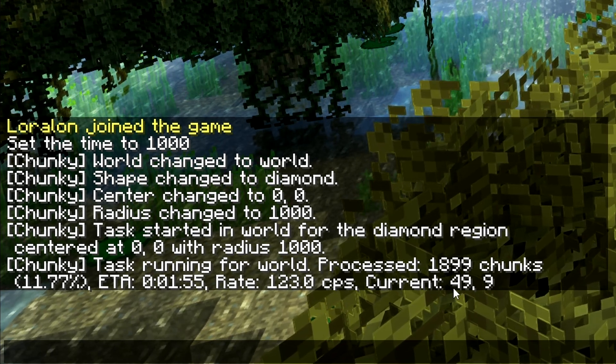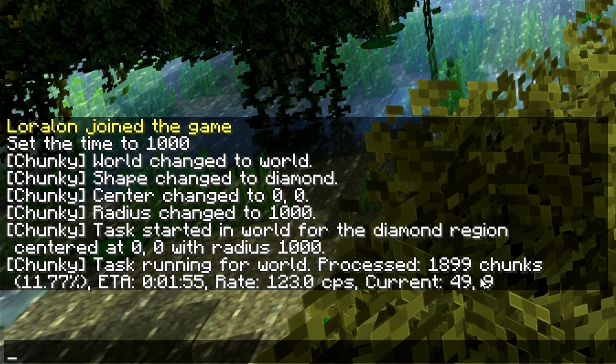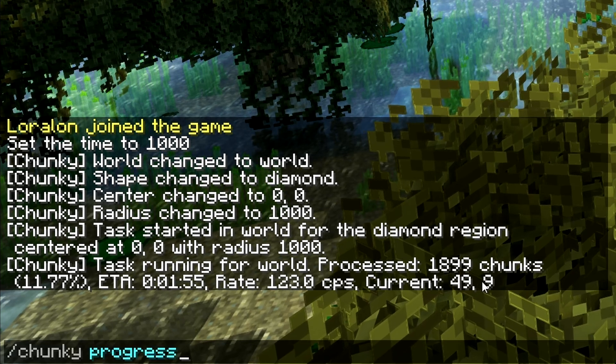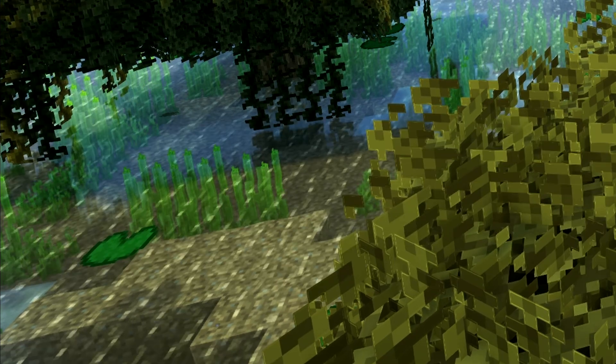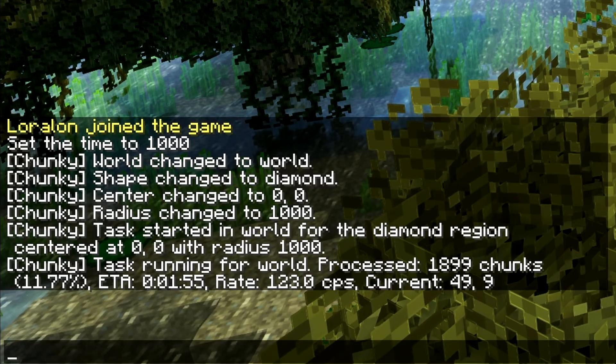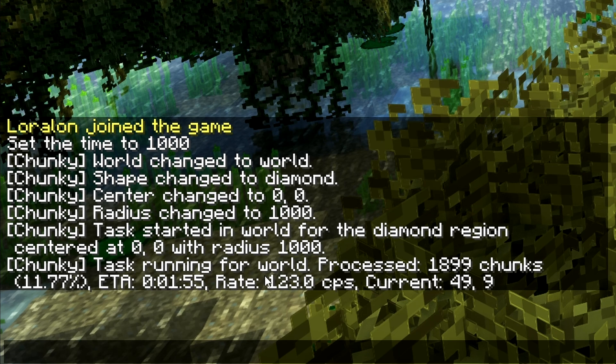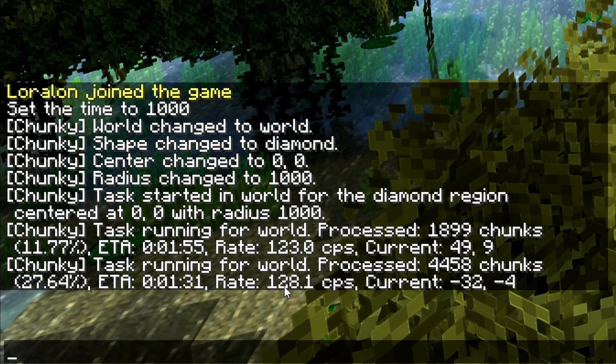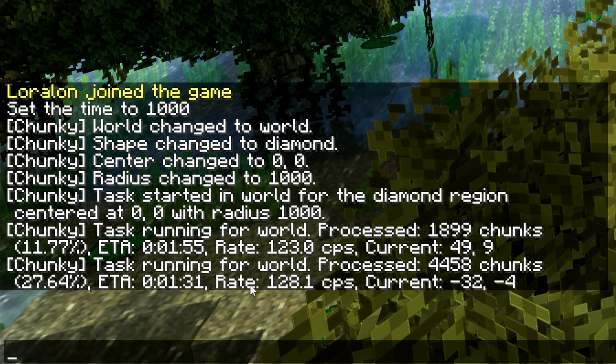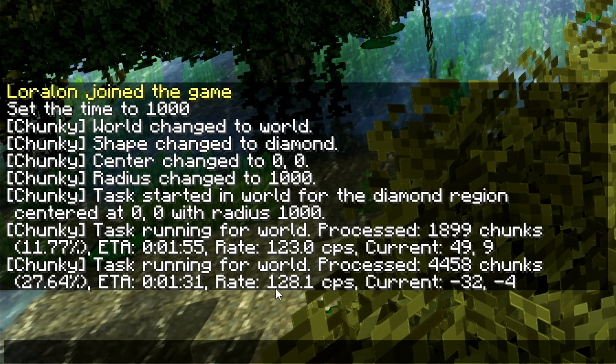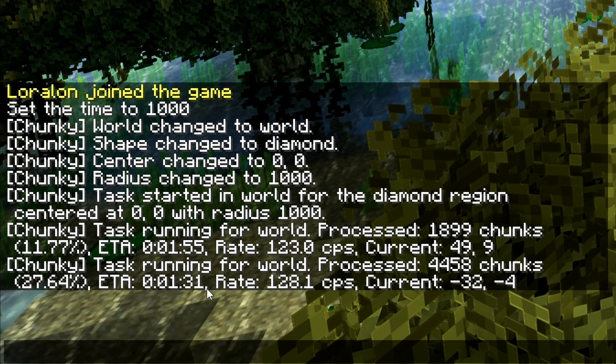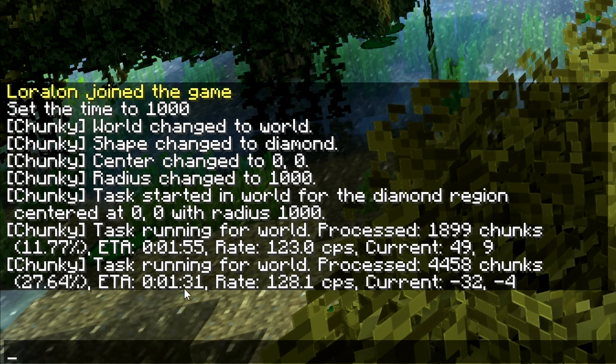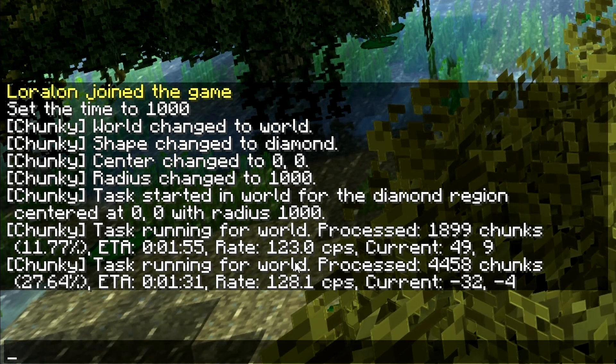You can see which chunk region is currently being generated. If I do the command again, it should have updated, and we should see different results here. This time it's generating at 128.1 chunks per second, and we've got a minute and 30 seconds left.